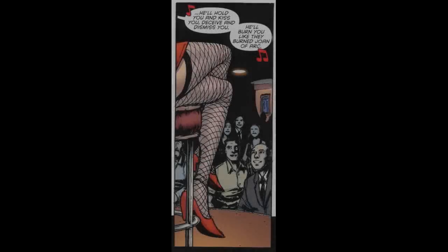They're even in this bar with someone singing, and it just looks like something out of the 40s or 50s.